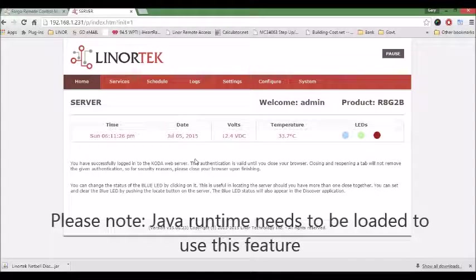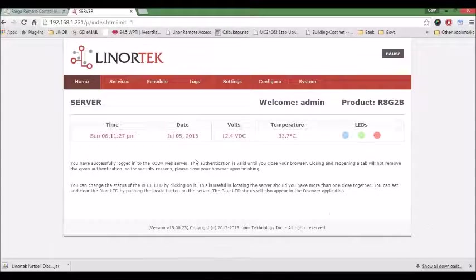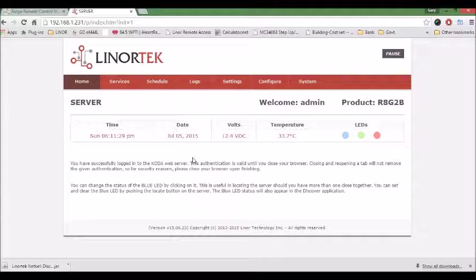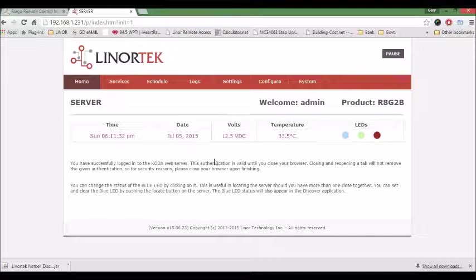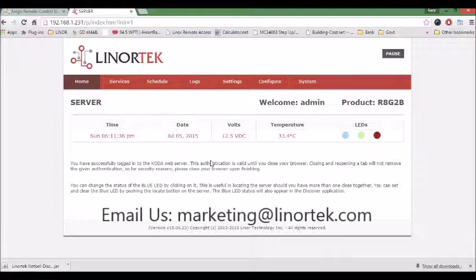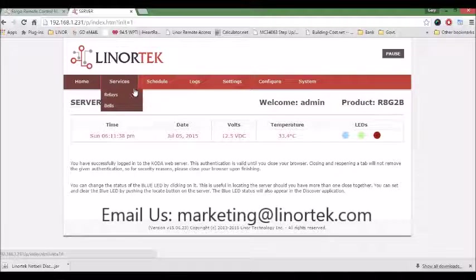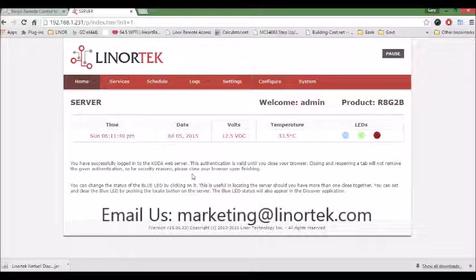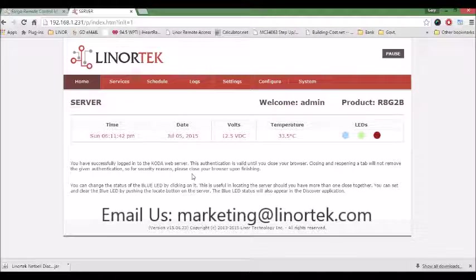If you have questions about this, please refer to your menu. If you need help, please contact us on our website at linortek.com. Thank you.